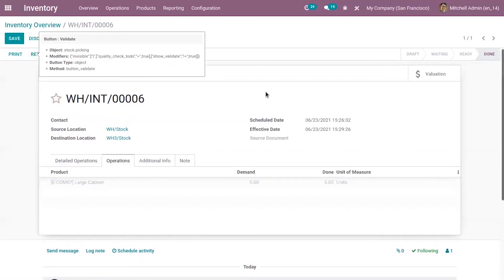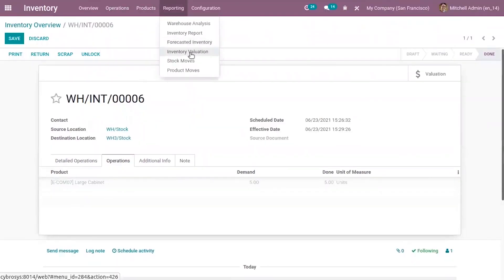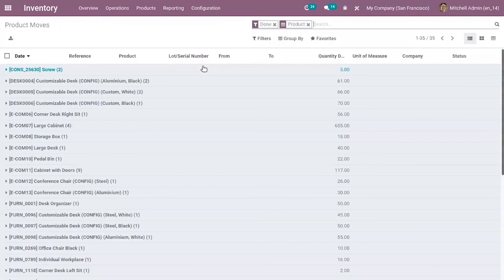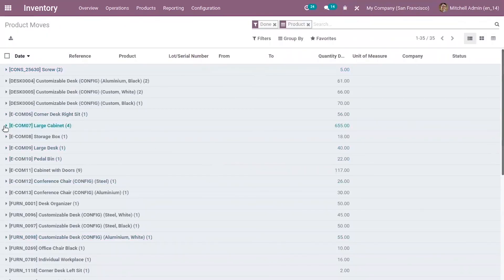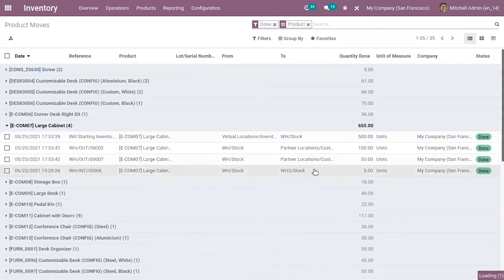The transfer is done. When you check the product moves for large cabinet, you can see five quantities are moved from stock, that is first warehouse stock, to W3 stock. When you click on it you can see the details.